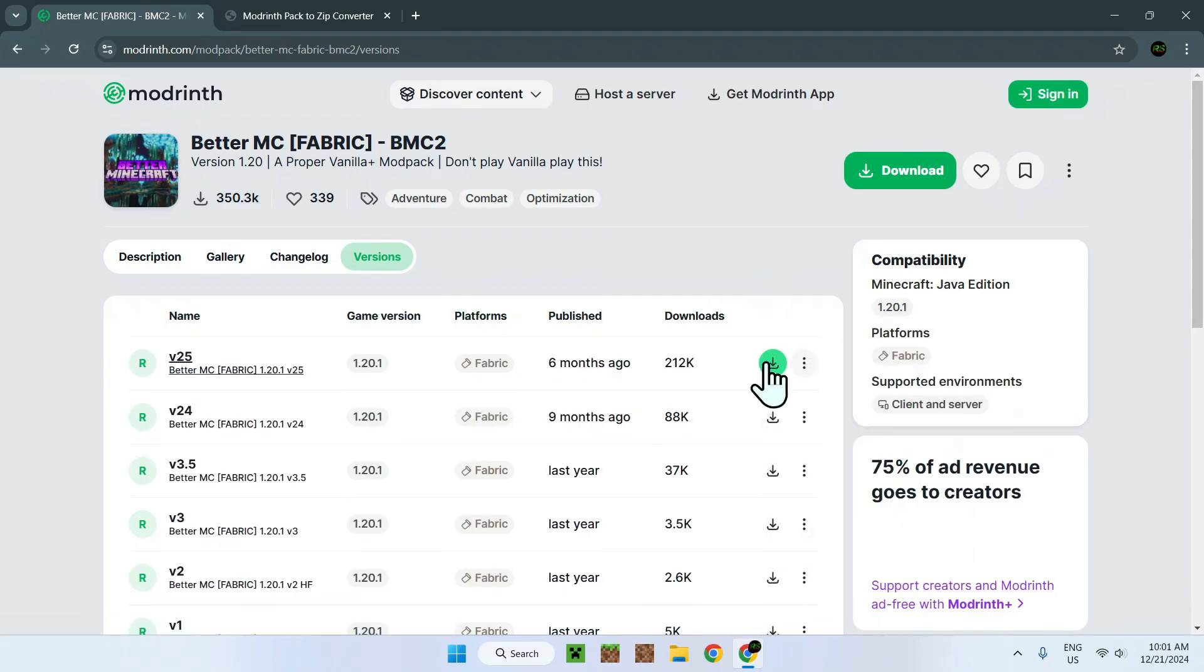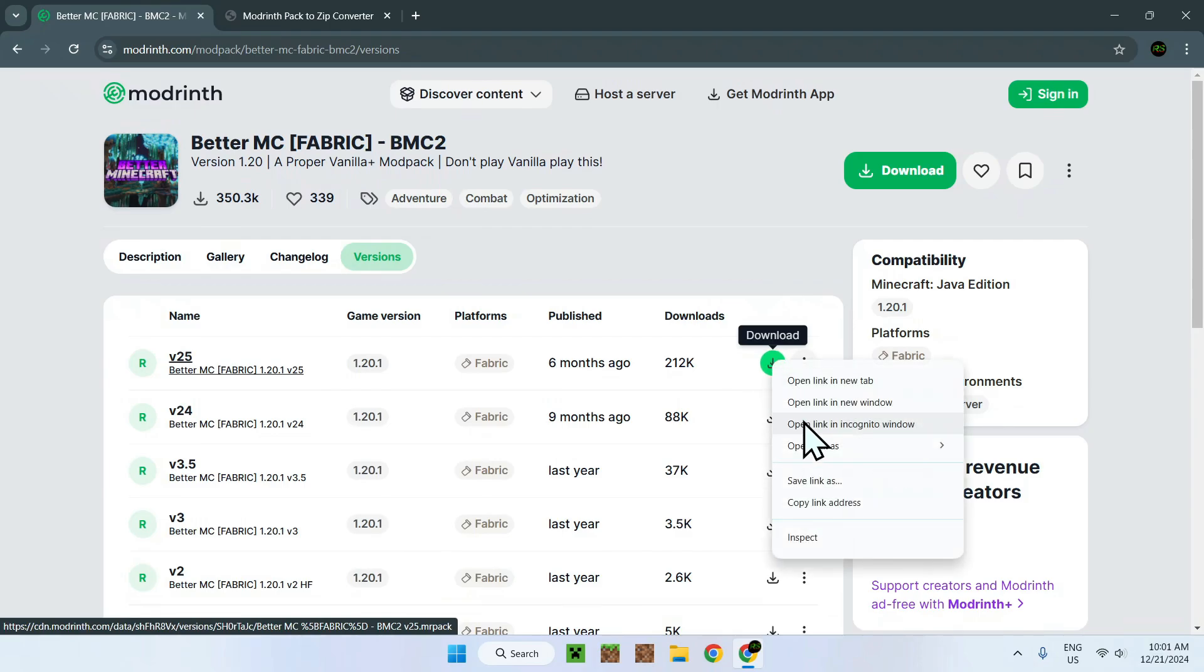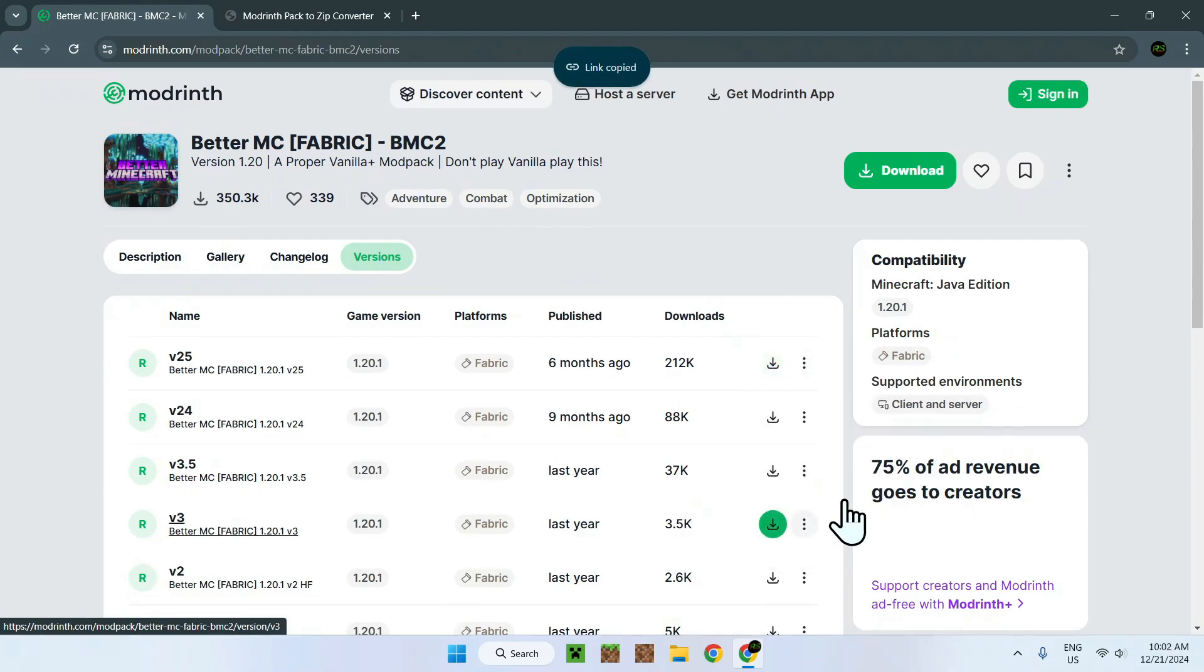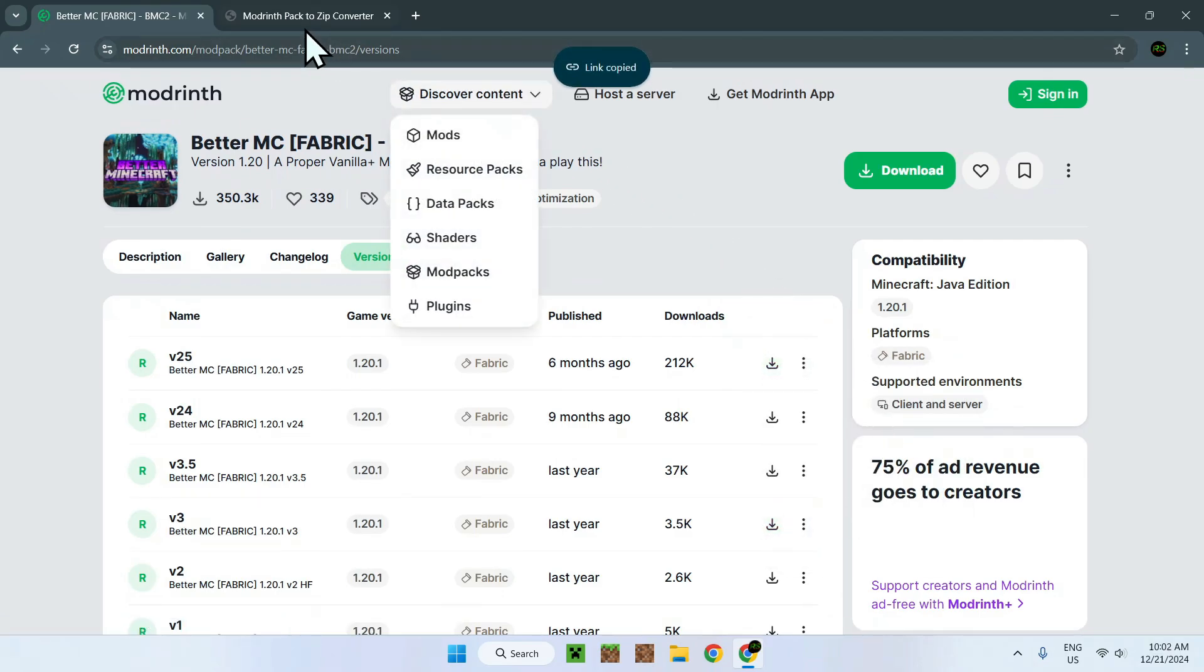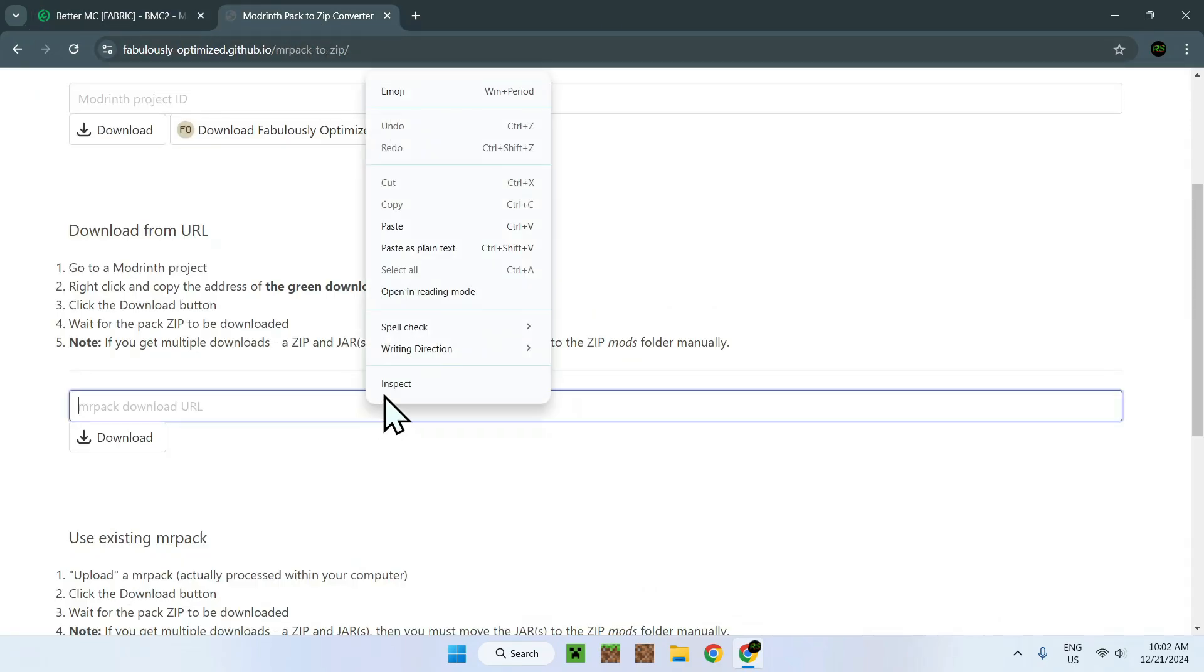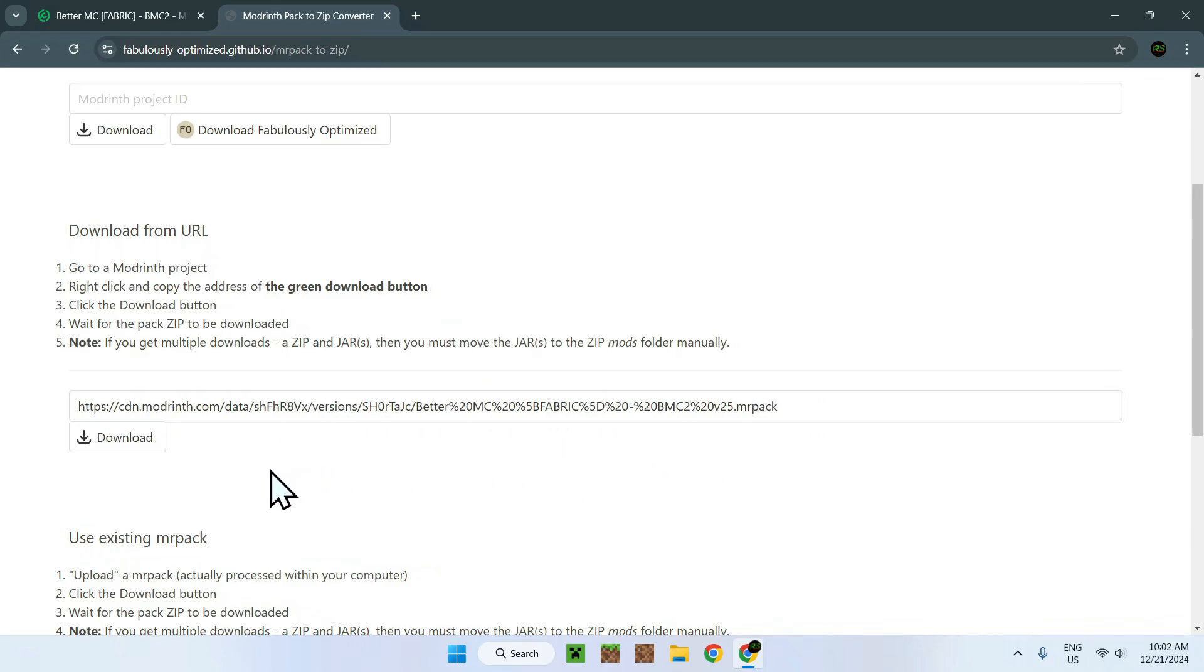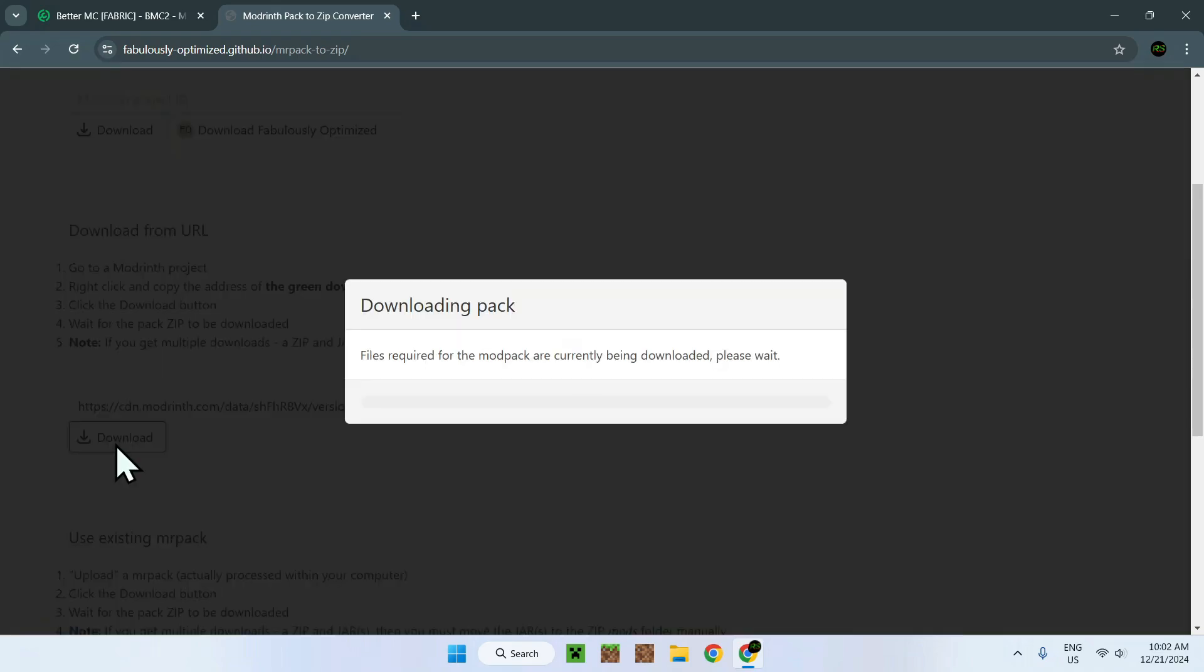Simply click download, but right click it so you have this window that opens up. Now copy link address and go back to modrinthpack2zip and paste in the address. It should look just like this.